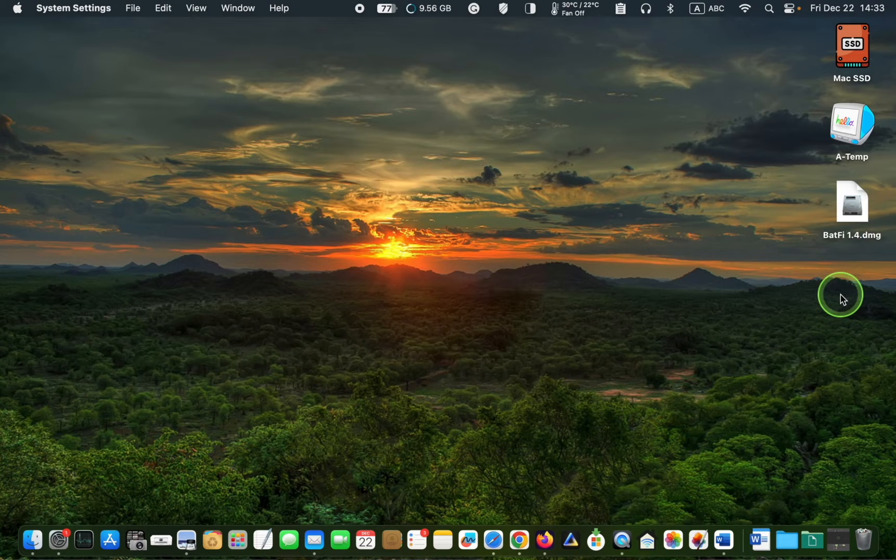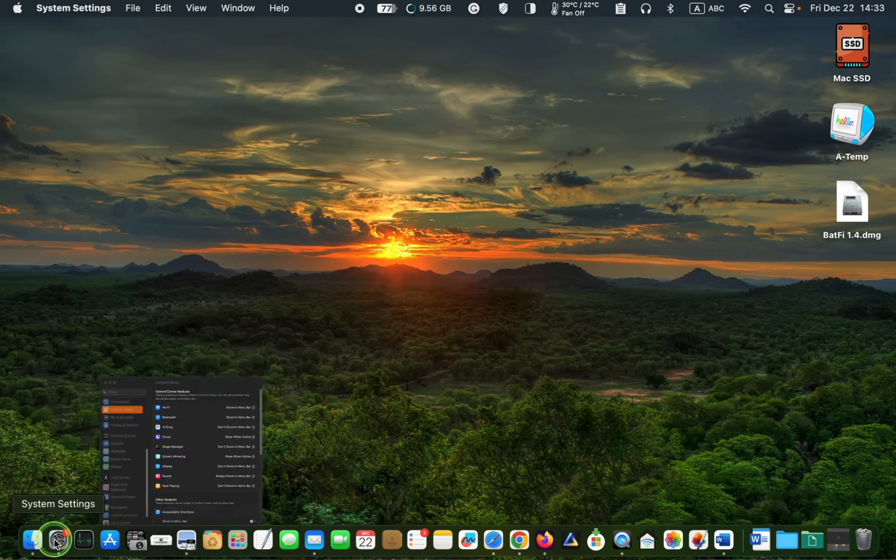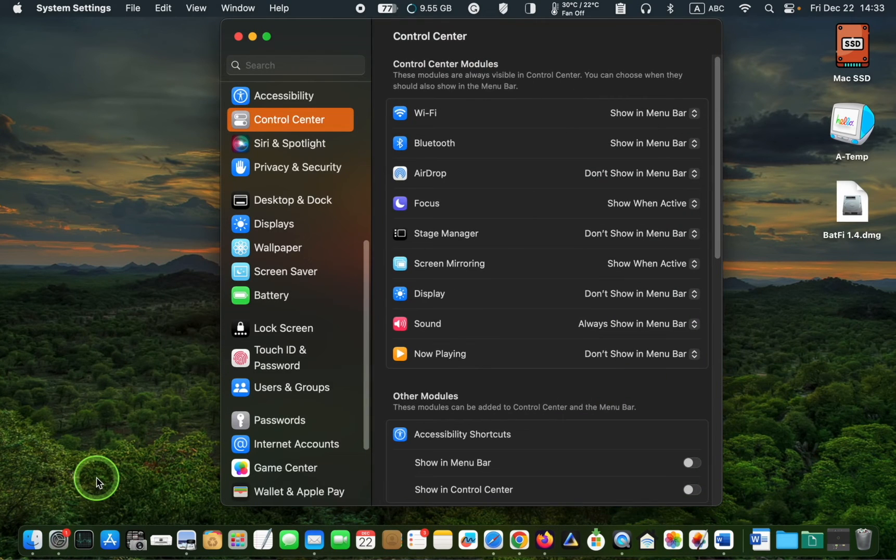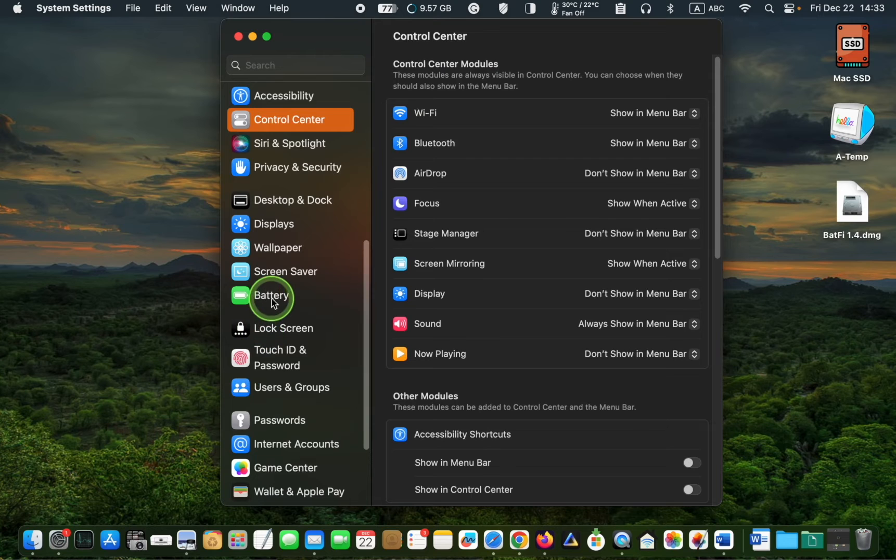Before installing Batfy, make sure that optimized battery charging is turned off.